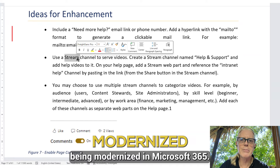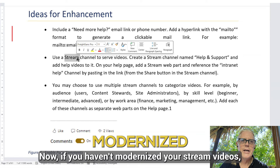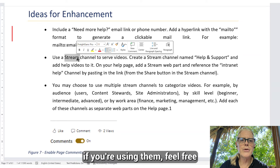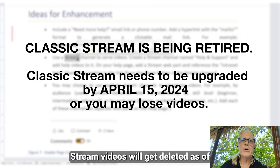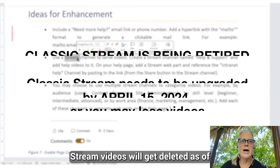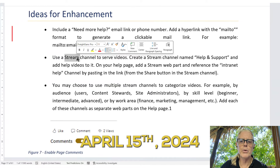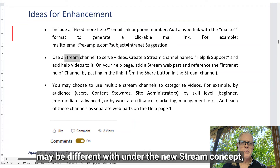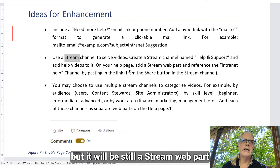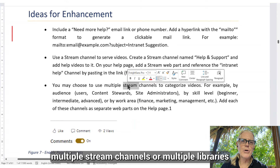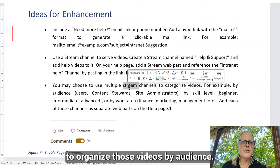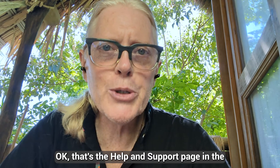I'm going to emphasize that Stream is in the process of being modernized in Microsoft 365. If you haven't modernized your Stream videos, feel free to reach out for help — that's going to be an important thing to do. Stream videos will get deleted as of April 15, 2024. The way this is managed may be different under the new Stream concept, but it will still be a Stream web part, and you may use multiple Stream channels, multiple libraries, or metadata tags to organize those videos by audience.